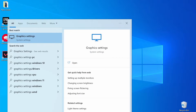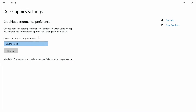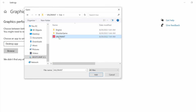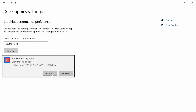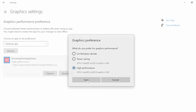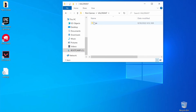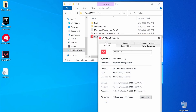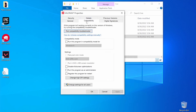First, type graphics settings in the start menu and open the first result. Click browse, navigate to the games folder, select its icon, and click add. Select options, enable the high performance settings, and click save. Now go to the games folder again, right click it, open properties, select the compatibility tab, and set the compatibility mode to Windows 7.